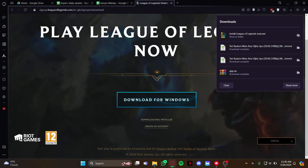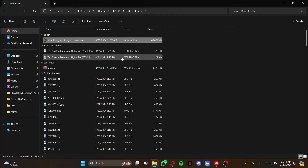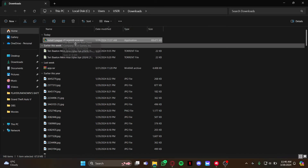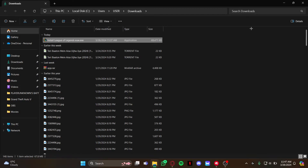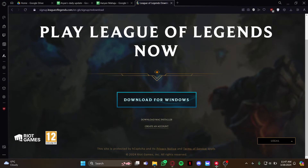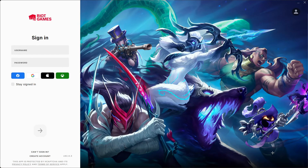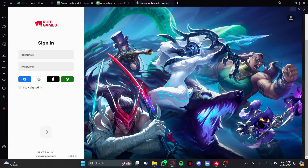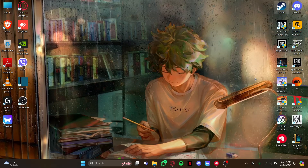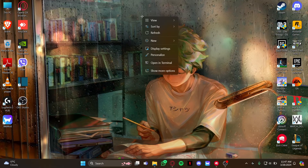Your downloaded file will be shown at the bottom of your browser. Click on it to see where it's downloaded. You'll see the installer icon — just double-click on it and hit 'Yes' for all the notifications that come on your screen. Then you can open the client where you can see your game has been downloaded or is downloading. That's how you download League of Legends on your PC.